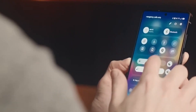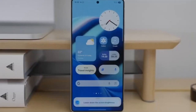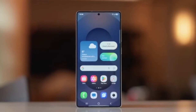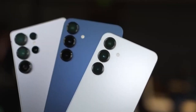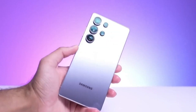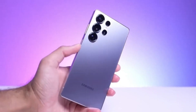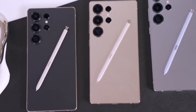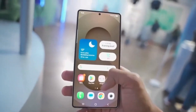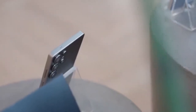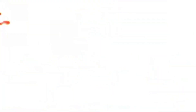One of the most important tools receiving updates is GoodLock. GoodLock is Samsung's powerful customization suite. It allows Galaxy users to change how their phone looks and behaves in very detailed ways. Whether it's the home screen, navigation gestures, or the quick settings panel, GoodLock gives users control.